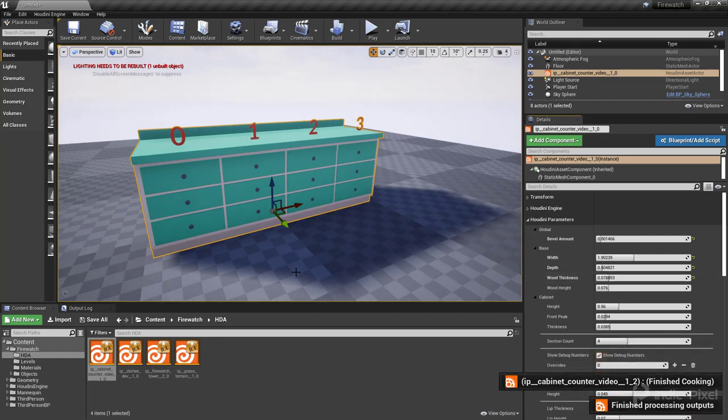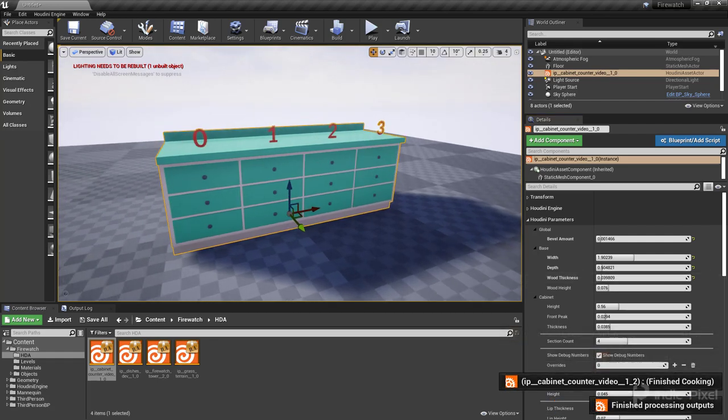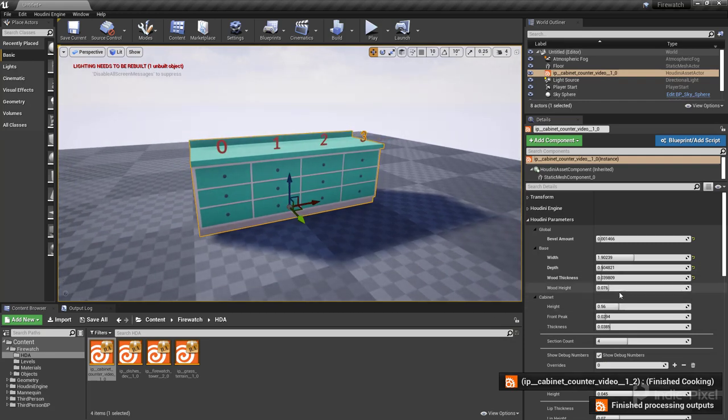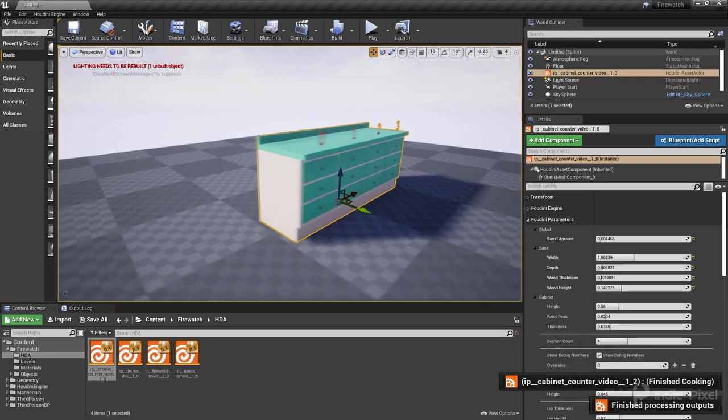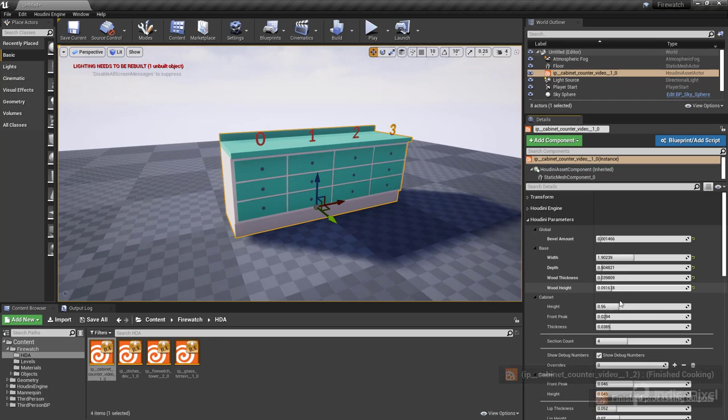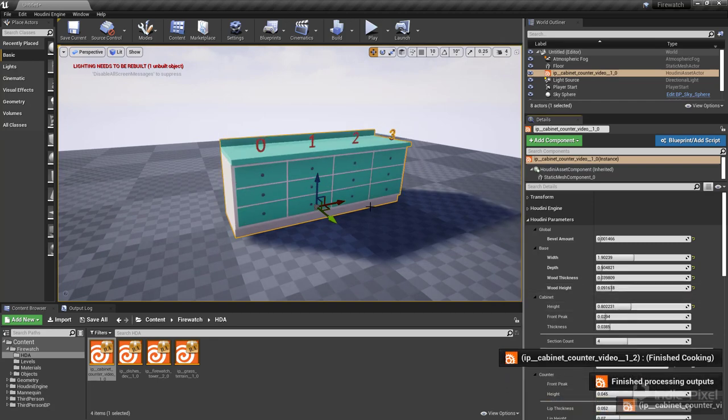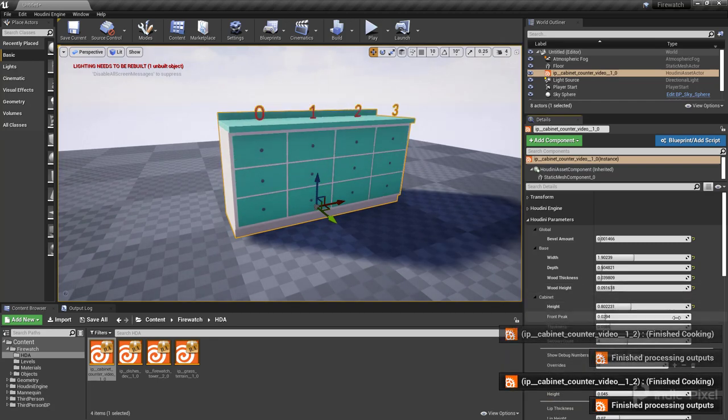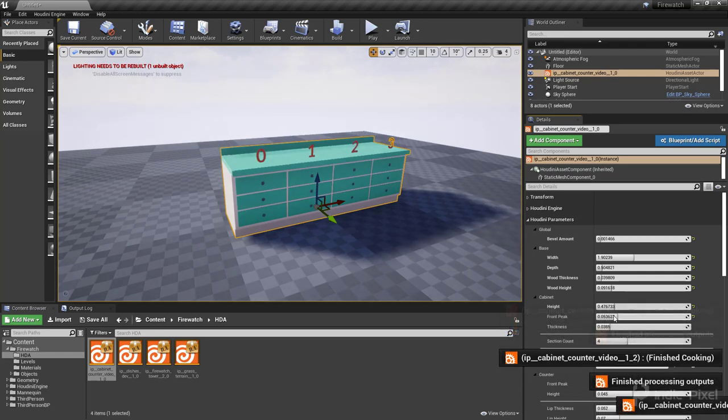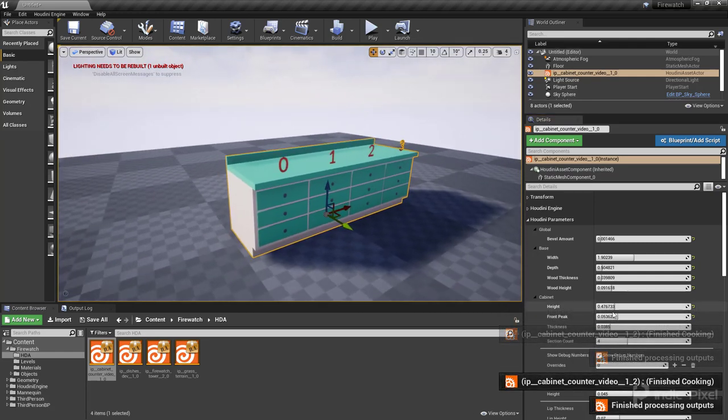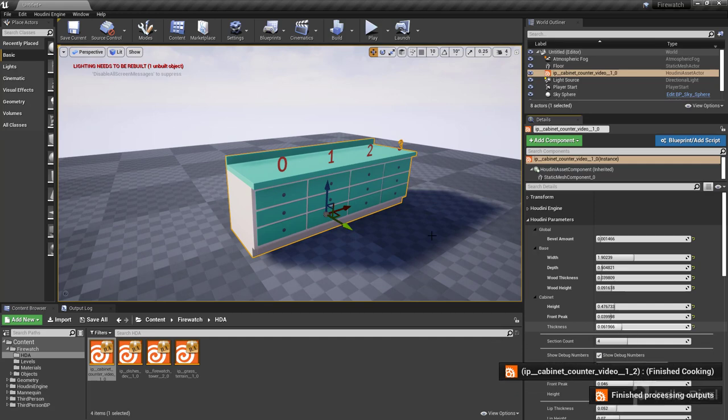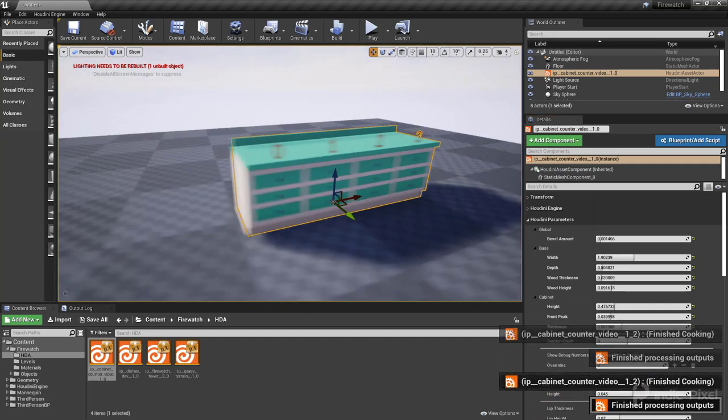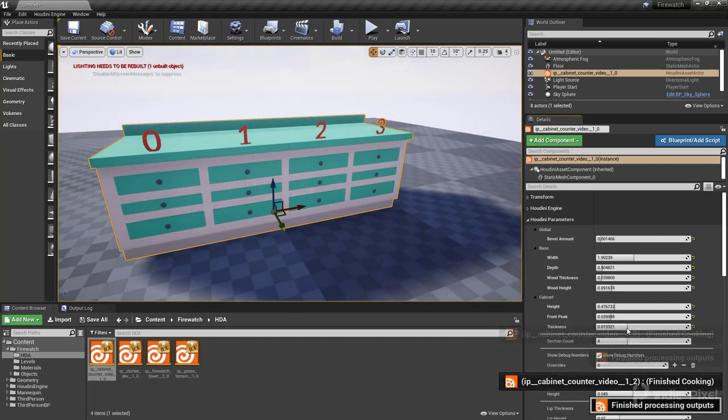We'll change that thickness - that's for these bottom pieces here. It's not really visible, I might actually end up just getting rid of that. We got our height for the cabinets there, front peak, everything's working out nicely and it's super speedy. The Houdini Engine version 2 is way speedy, I dig it.